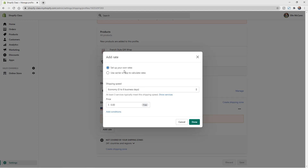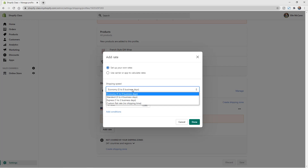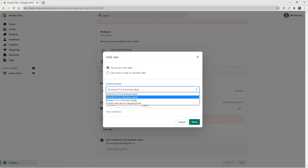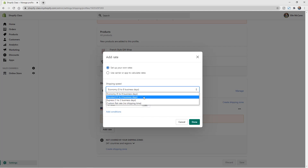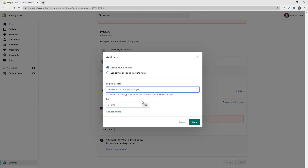Click Add Rate and you have a couple of options: create your own rate or use carrier-calculated rates. If you set up your own rate, you first choose the shipping speed — how many business days — or choose to show no shipping time. I'll select Standard. For the price, let's set a flat rate of $10, which you decide based on what feels comfortable for your products.